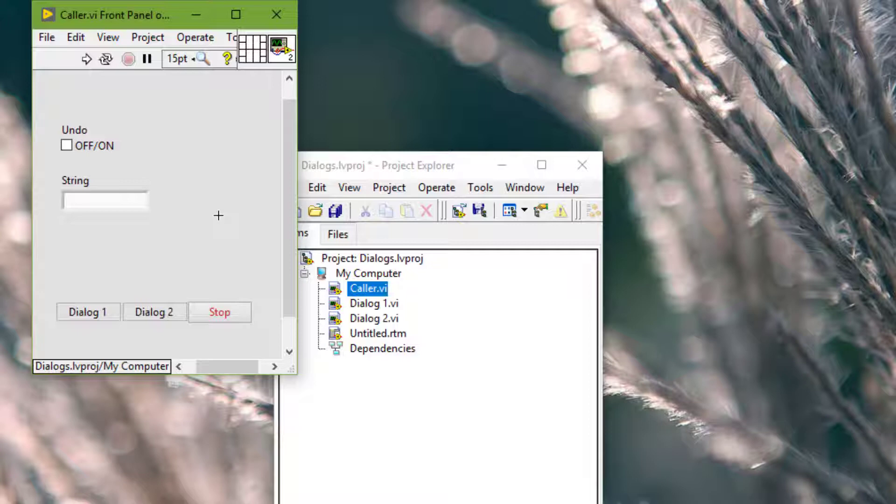Also, we should configure front panels to open in the upper left corner of the screen for the convenience of users with small screens.